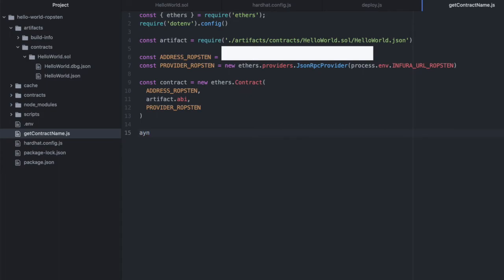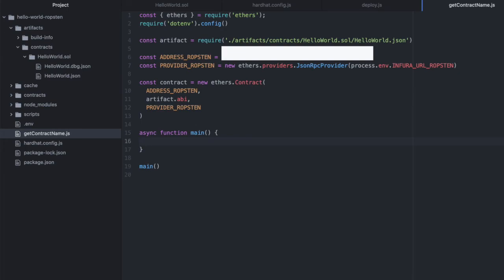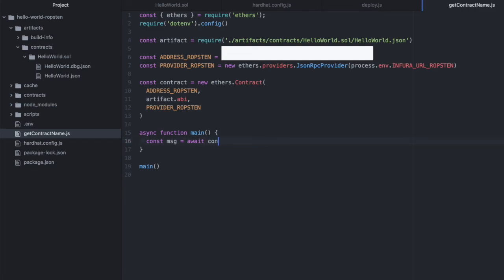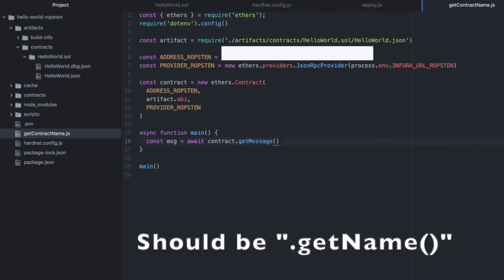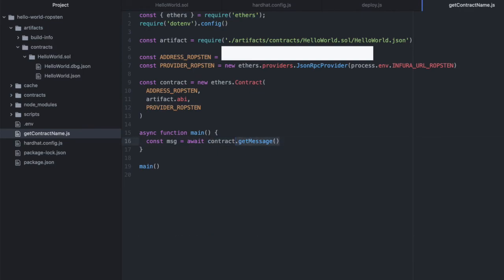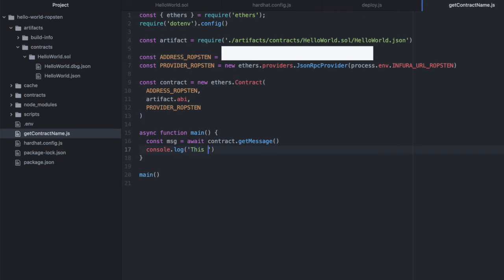So here, we'll set up our main function. Async function main. And I often forget to actually call that function, so we'll just do that now. And then we'll say const message equals await contract.getName. So we are using our initialized contract from up here. Then we're calling our getName function on it. And the code here will know how to do that because of the ABI which was created when we compiled the contract. And then let's just console.log that message. So we'll say the message is... message. And let's give this a run.